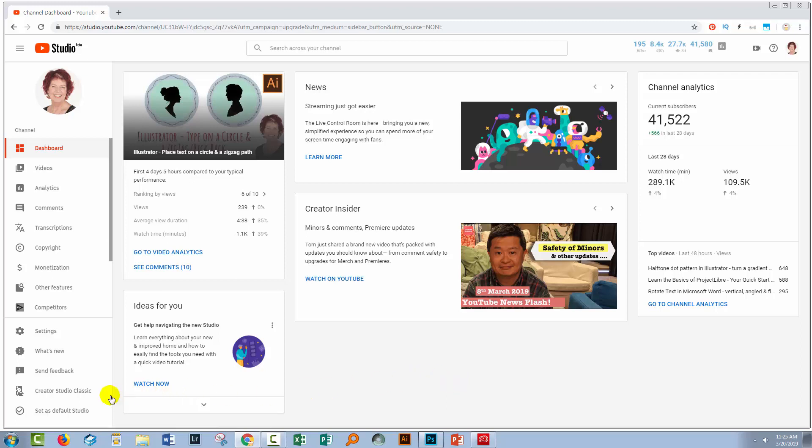Now I've done a video in the past showing you how to download your own videos if you happen to be using Creator Studio Classic. There's a link to that video in the description below, but if you're using the new Beta, then things are very different.